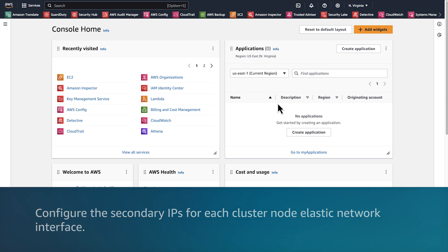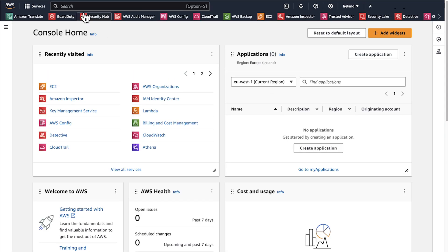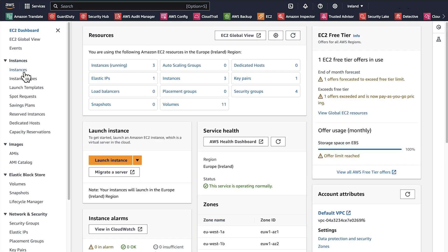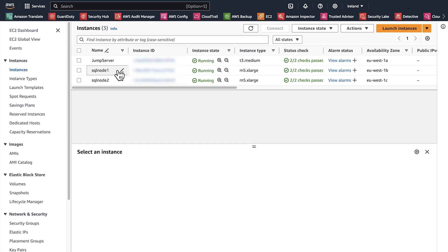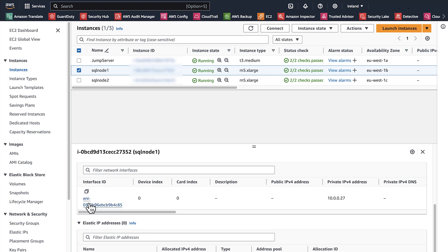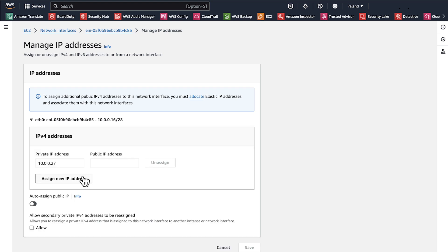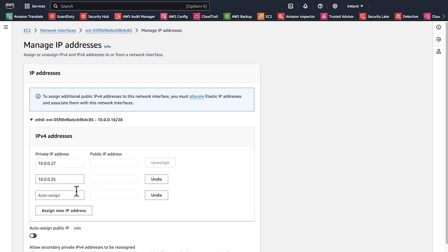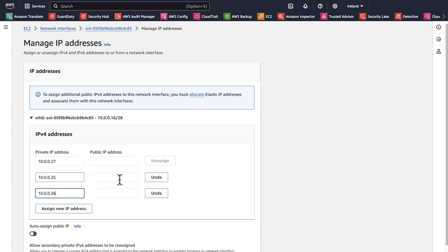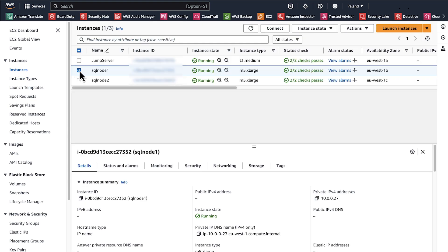To configure the secondary IPs for each cluster node's Elastic Network Interface, after logging into your AWS Management Console, select the applicable AWS region. Navigate to the EC2 console, choose Instances, and select your Amazon EC2 cluster instance. Choose the Networking tab, select the network interface, then choose Actions > Manage IP Addresses. Choose the network interface ID to expand the section and choose Assign New IP Address. You can enter a specific IP address or keep the default auto-assign. Make sure that you add two secondary IPs. Repeat the same steps for the second node.